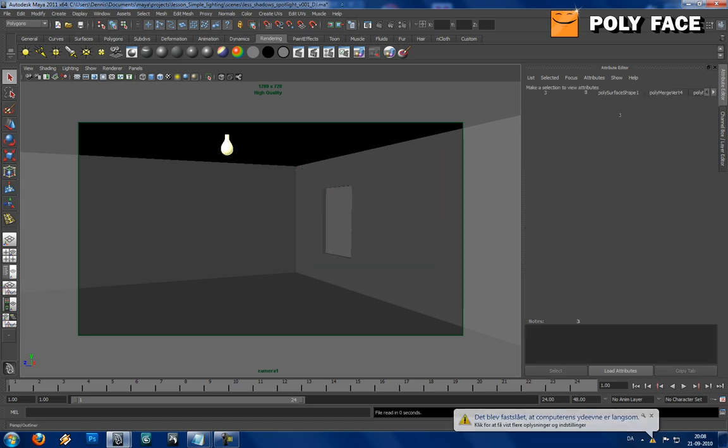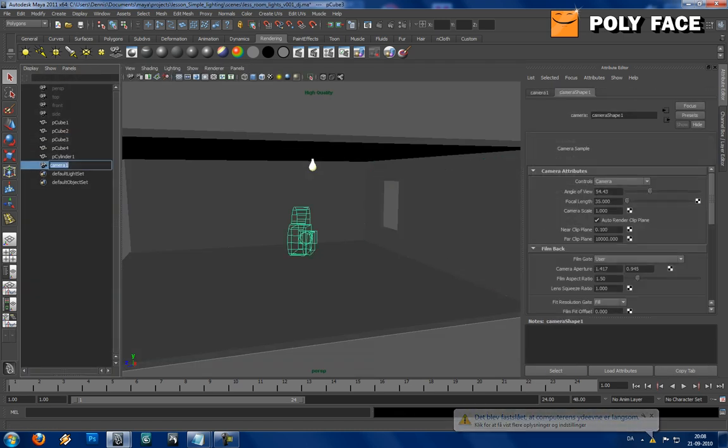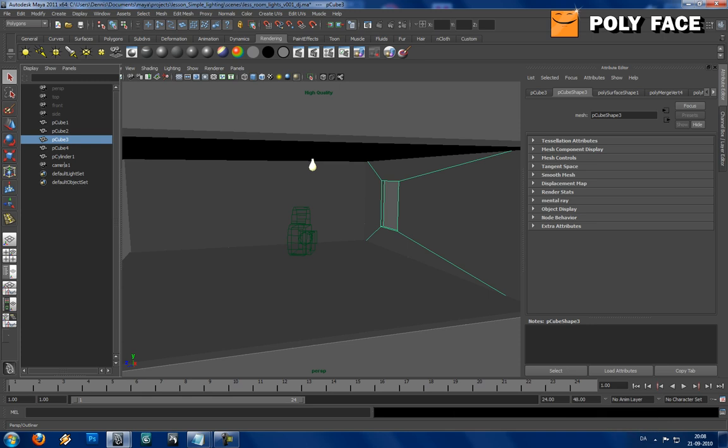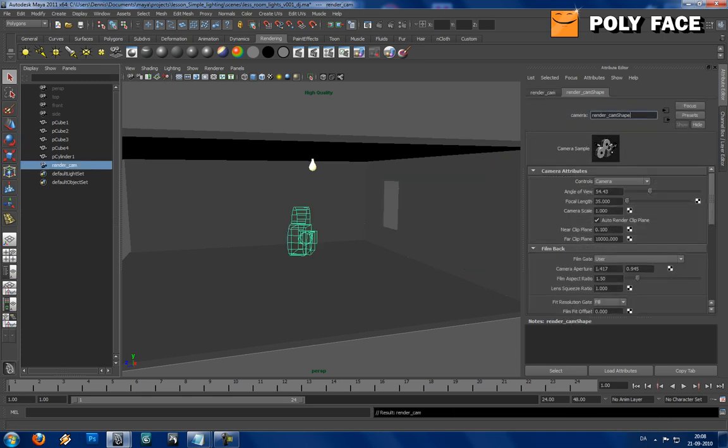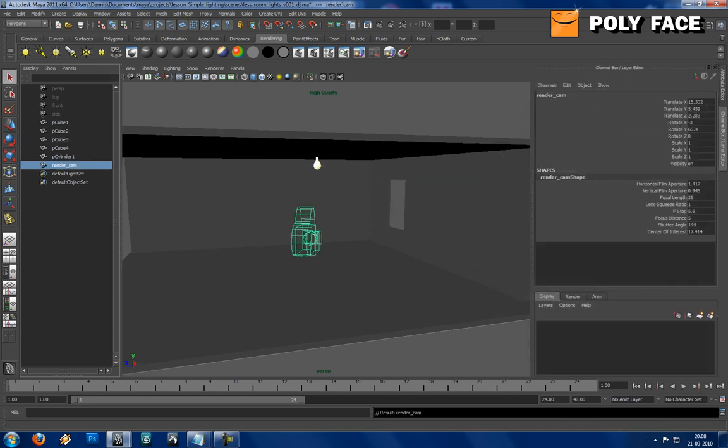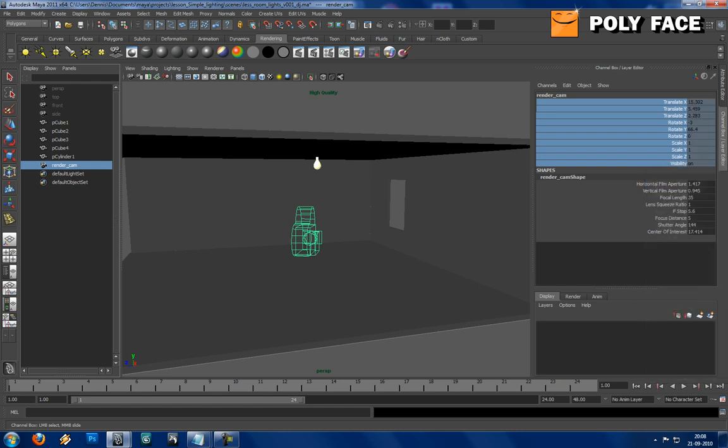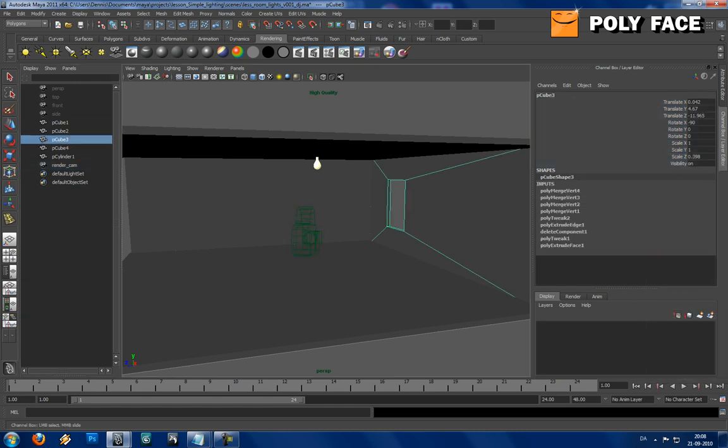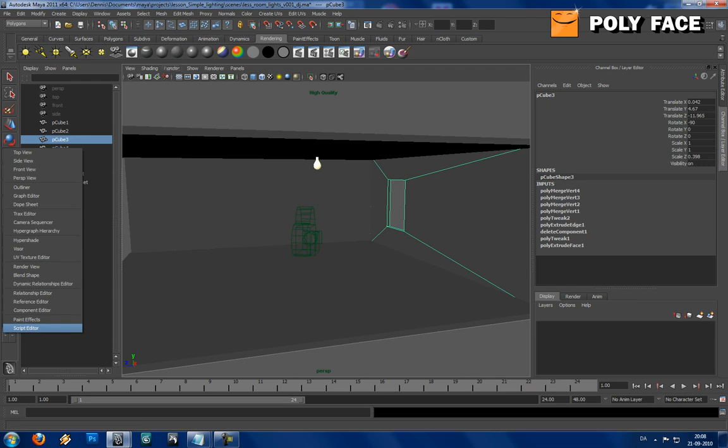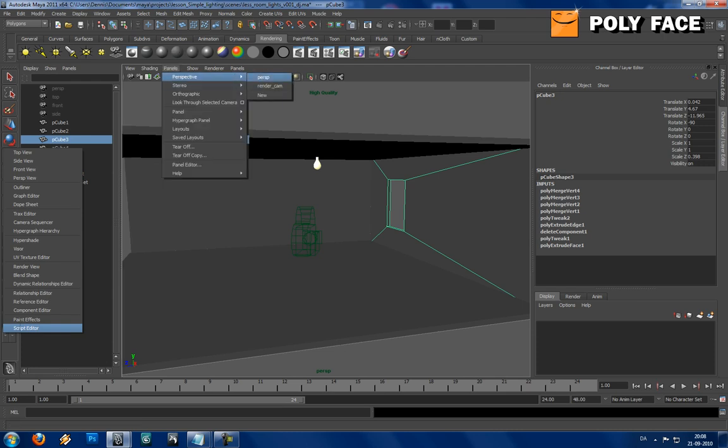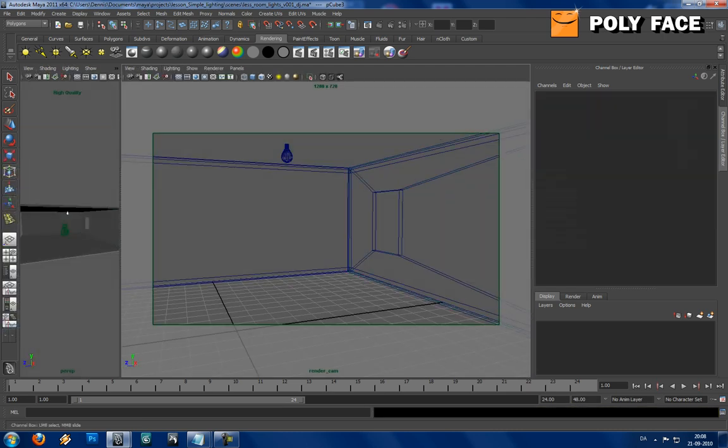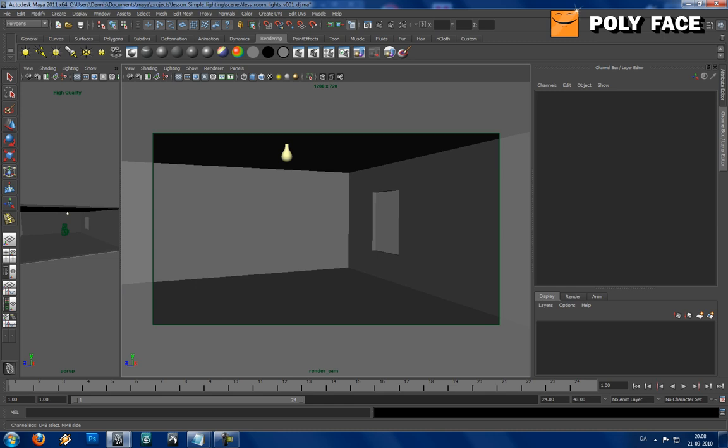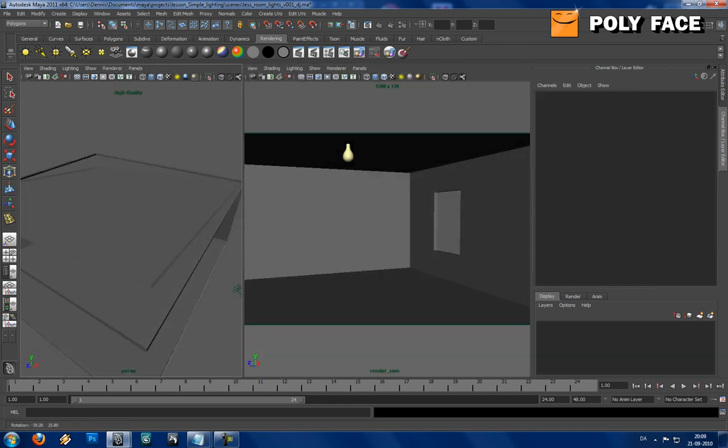I set up a camera, so I'm just gonna call this render cam, and just to make sure I'm gonna lock these attributes because I don't want to move the camera around. And then I'm going to show my render cam in this side and my perspective on the other side, just so I can work on my own.